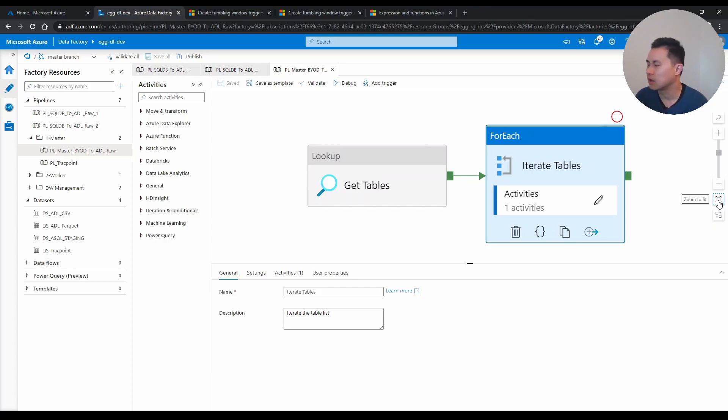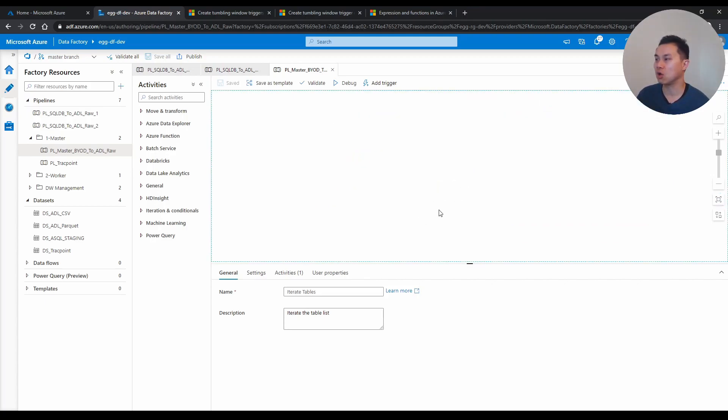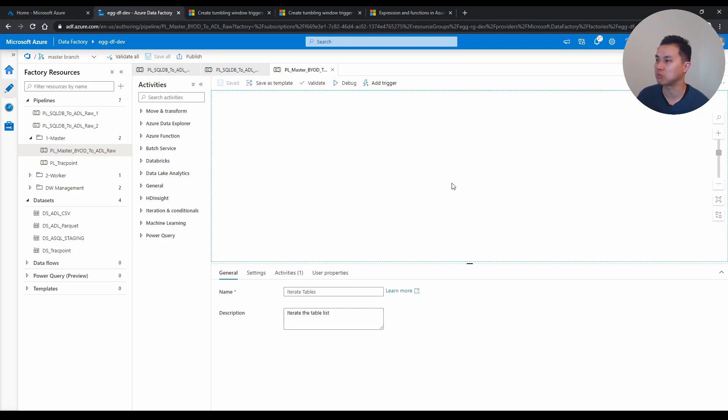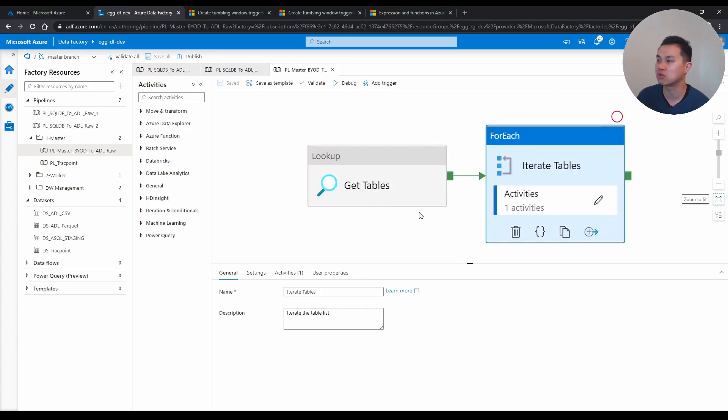So typically, you click this to zoom in to your activities in your pipeline. But sometimes, you get lost here in the white space here. And sometimes you don't know how to find your pipelines or activities again. The easiest way to do it is to click the zoom to fit. So you'll get back to where it is. And obviously, you can zoom out if you want to.